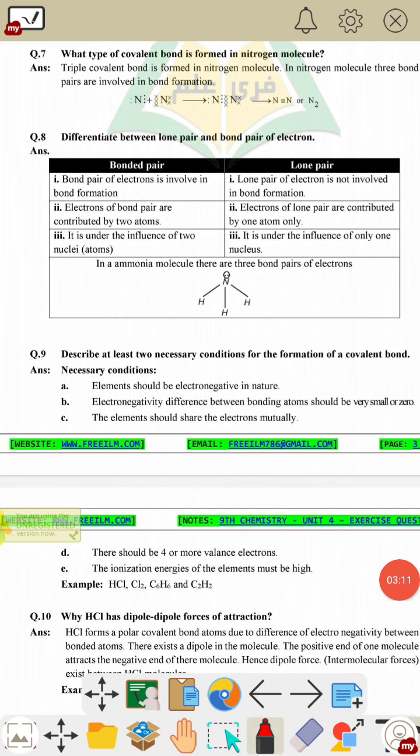Question 7: what type of covalent bond is formed in nitrogen molecules? A triple covalent bond exists in the nitrogen molecule. Question 8: differentiate between lone pair and bond pair of electrons.